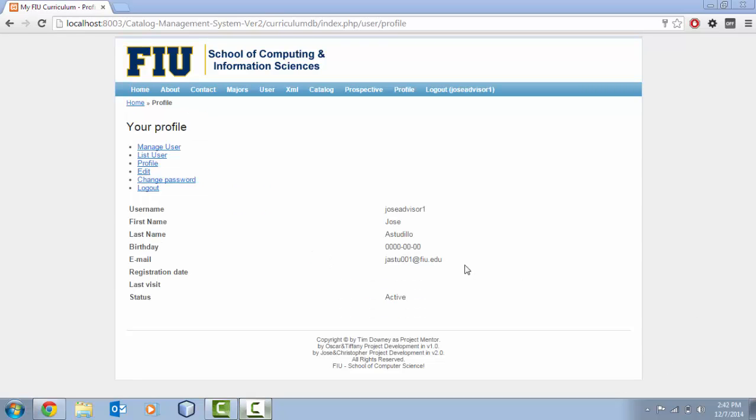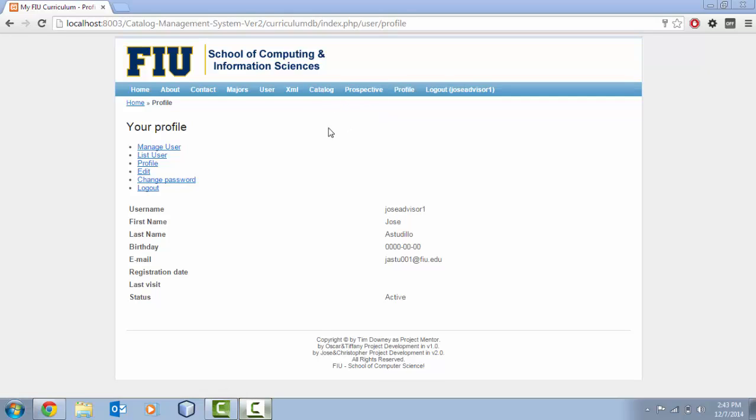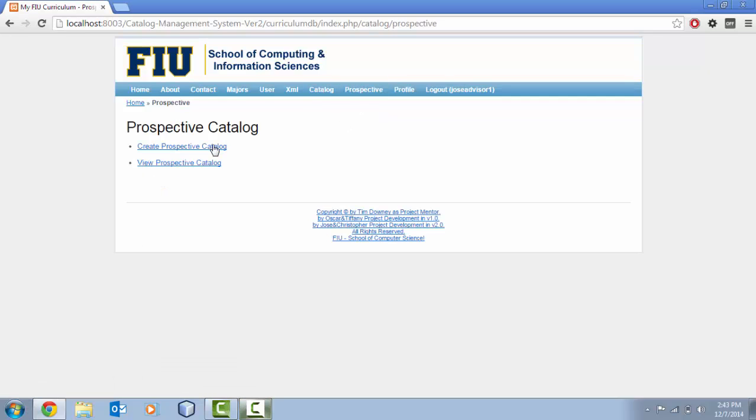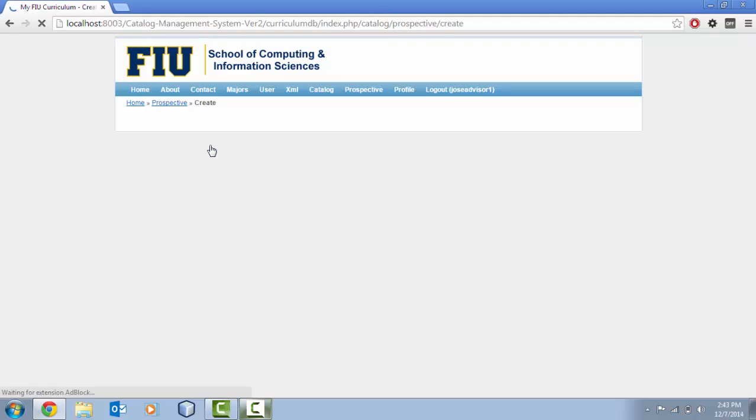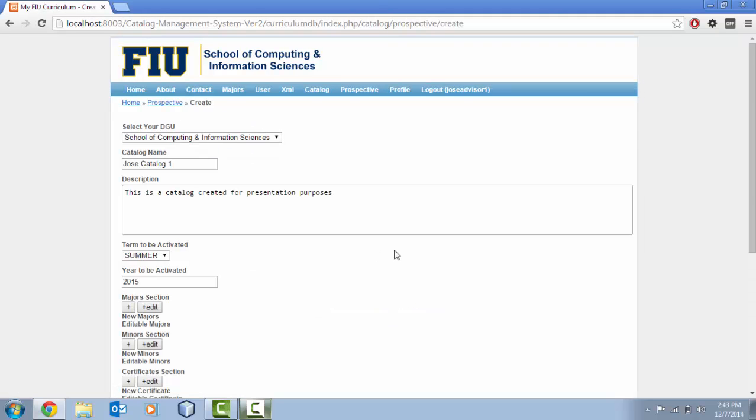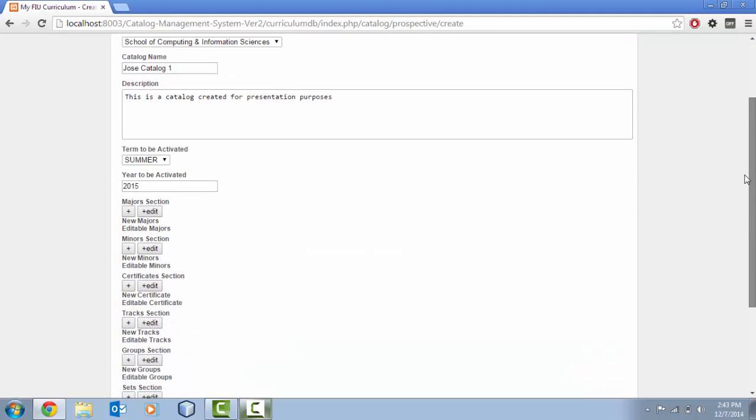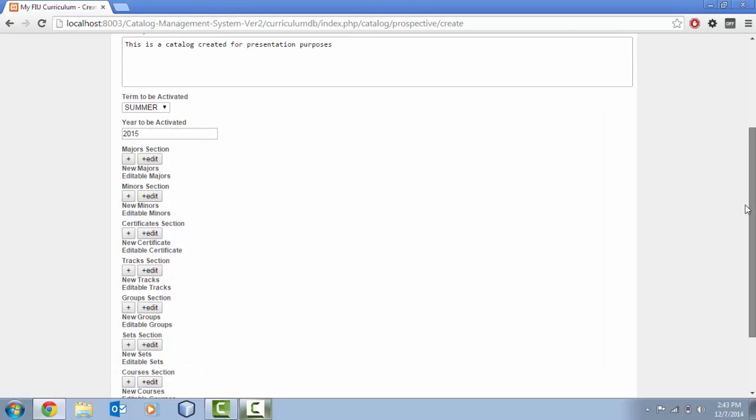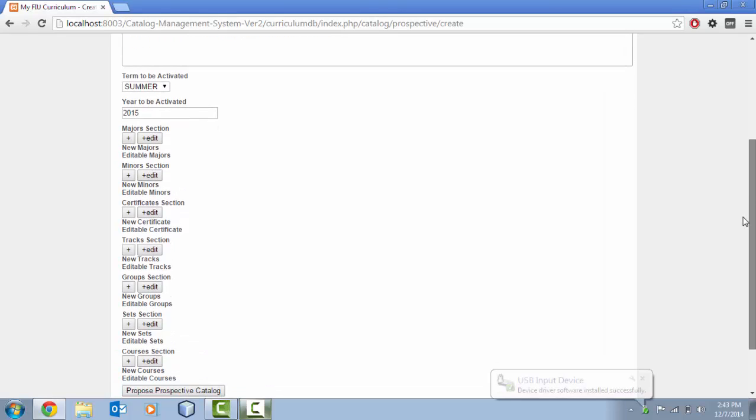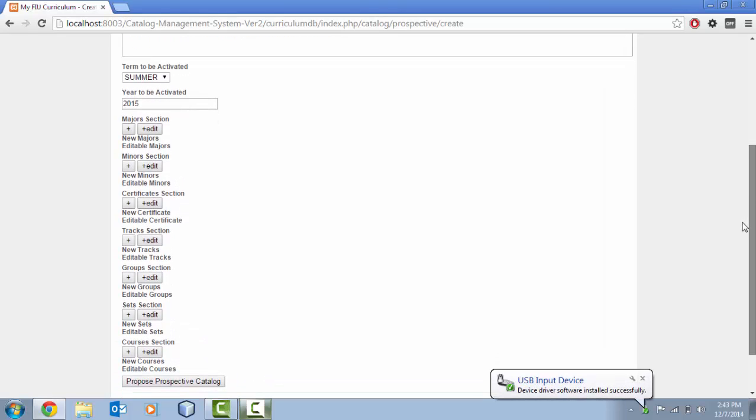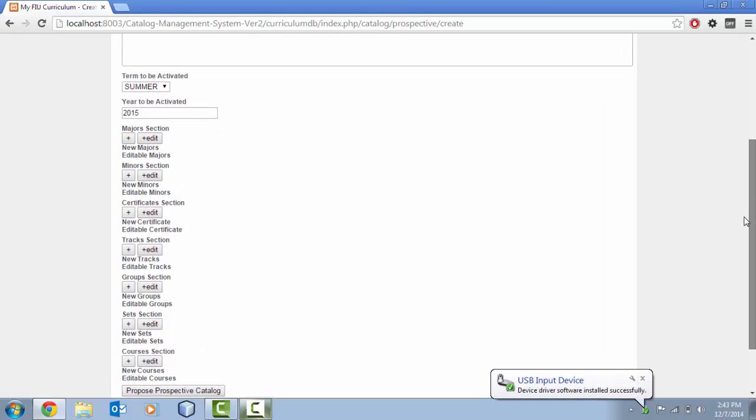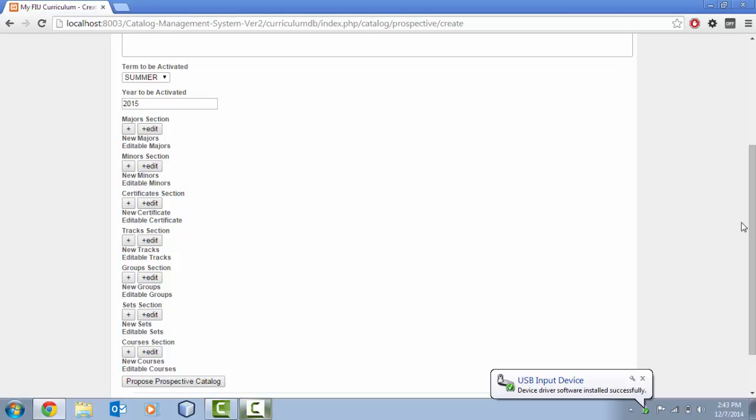Right now I'm going to give you the shortcomings for the prospective catalogs, what can be better on this subsystem for the project. When we are creating a catalog, we are basically creating the data without seeing how currently it is. So it would be really helpful to show a visualization of either a major,